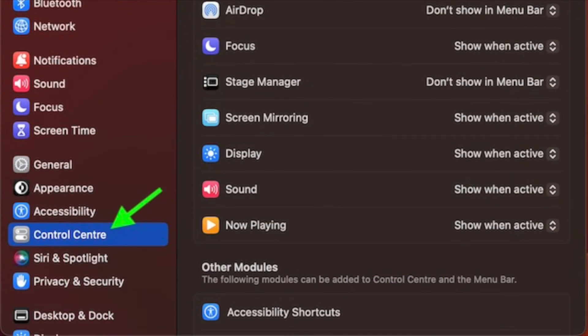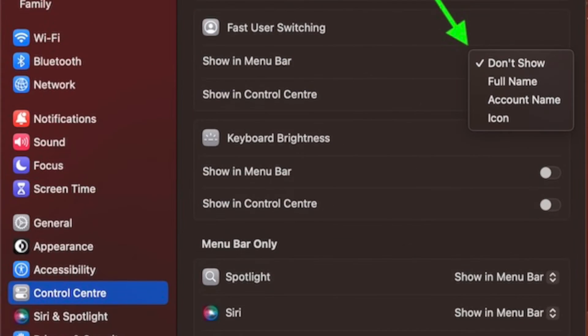After that, scroll down and select Control Center in the sidebar. Next, scroll down to the Fast User Switching section and you have two options.